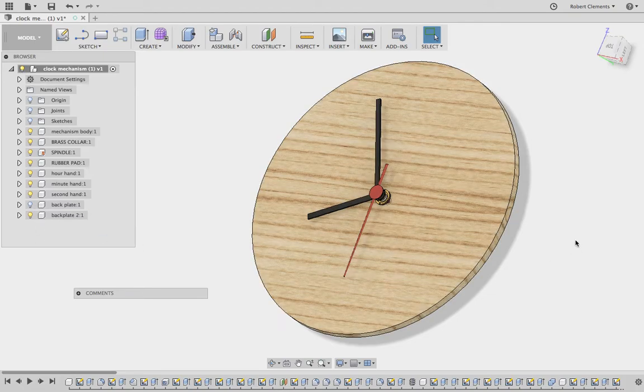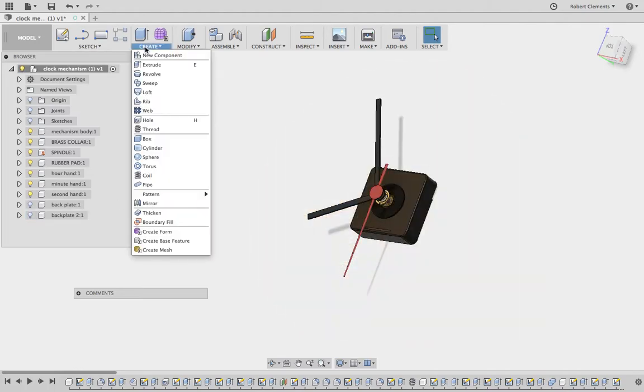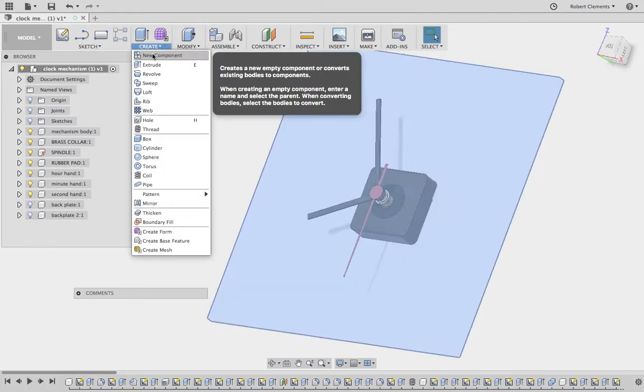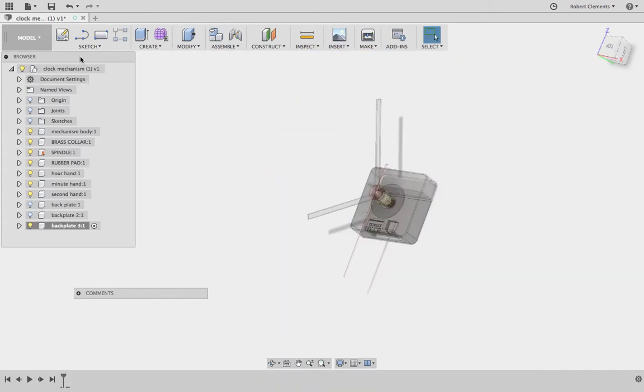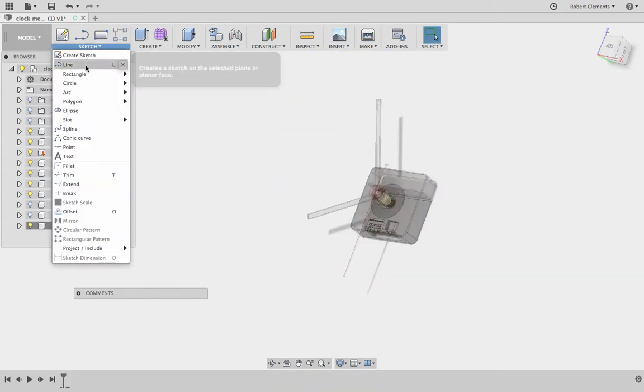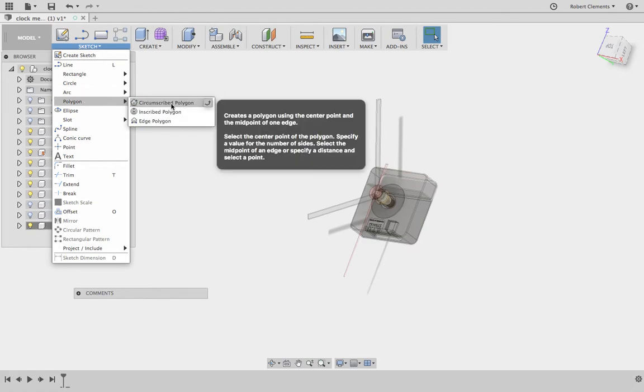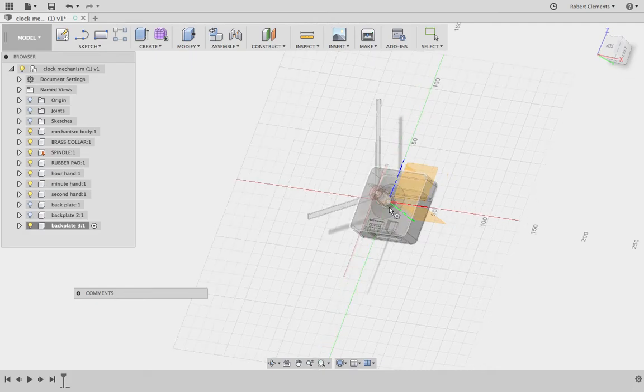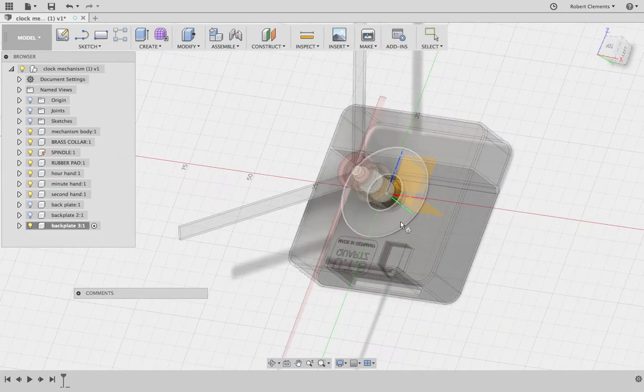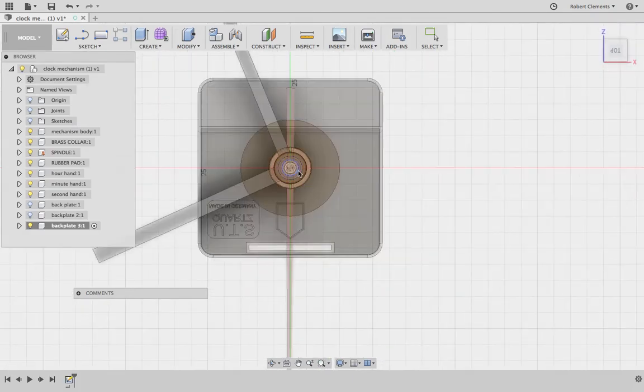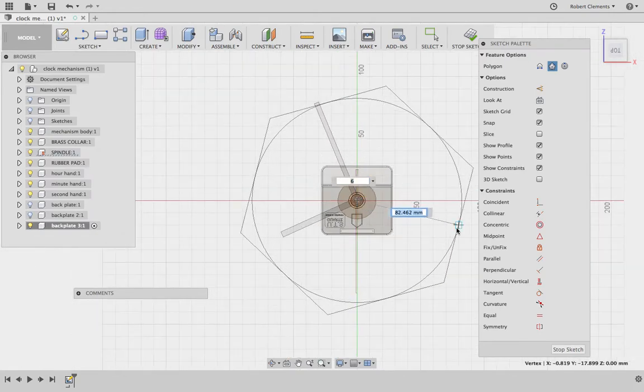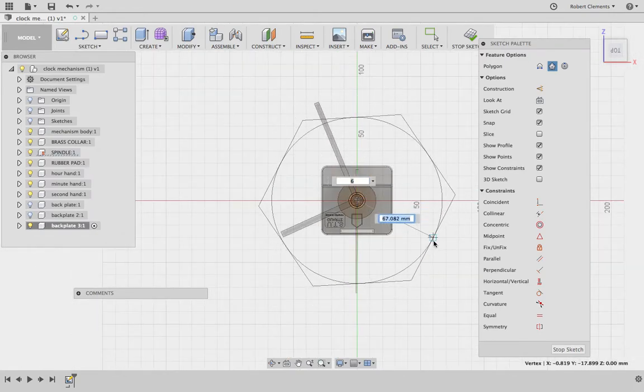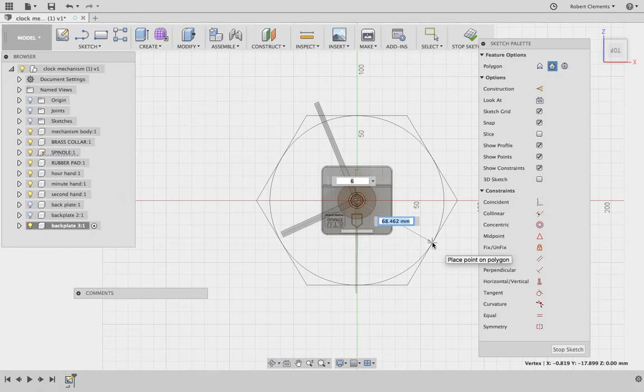Repeating the process once more. If you're happy with this process then please feel free to stop the video and move on. Create new component, back plate 3, say OK. Sketch, this time I'm going to go for polygon. I'm going to go for this one, circumscribed polygon. Click on the pad, click the center. This time as you can see I've got a hexagon.